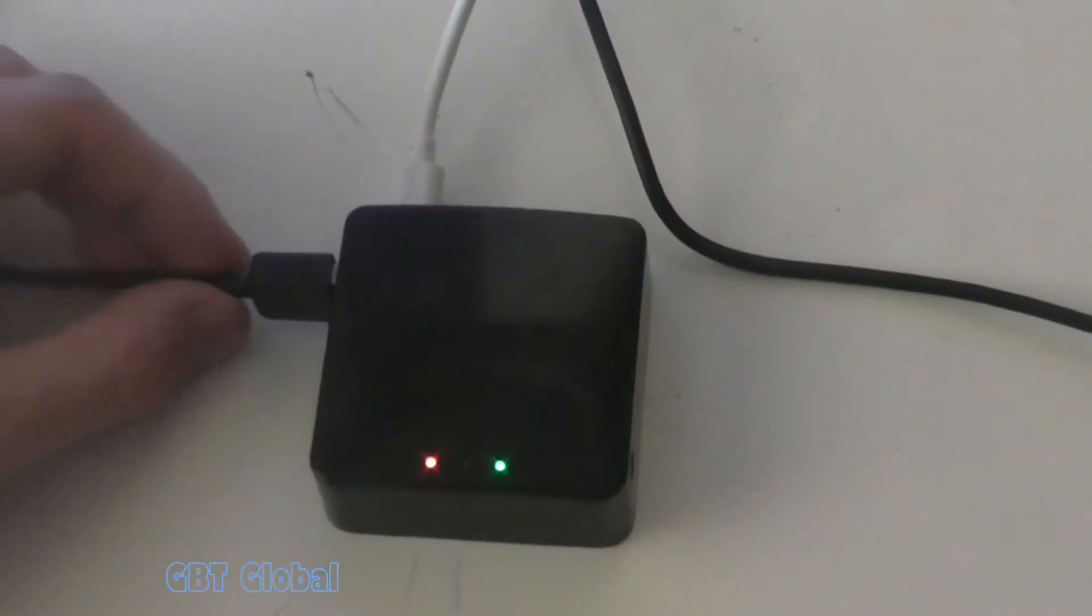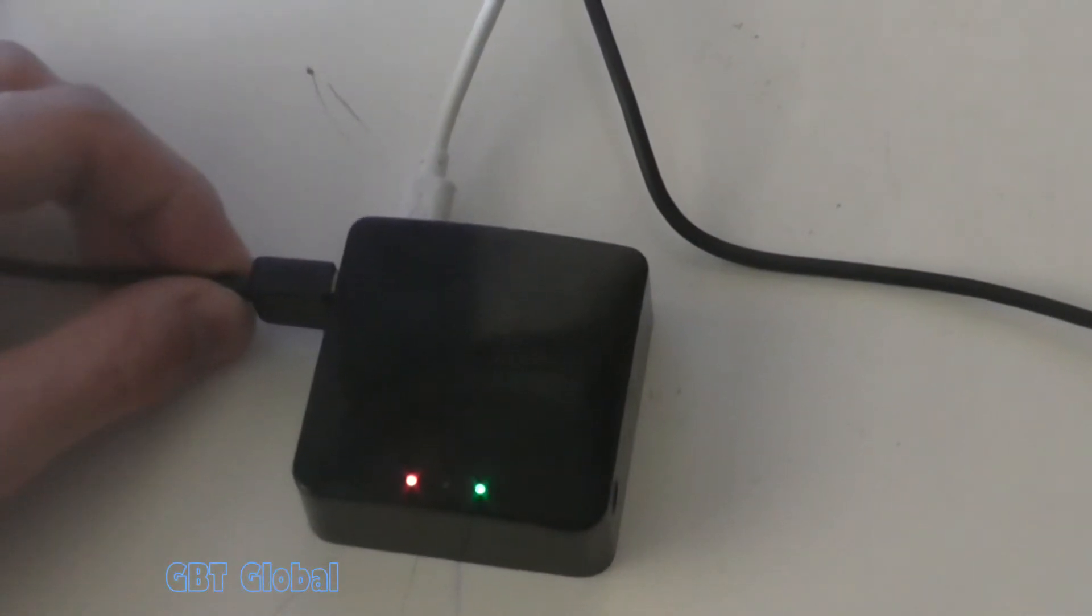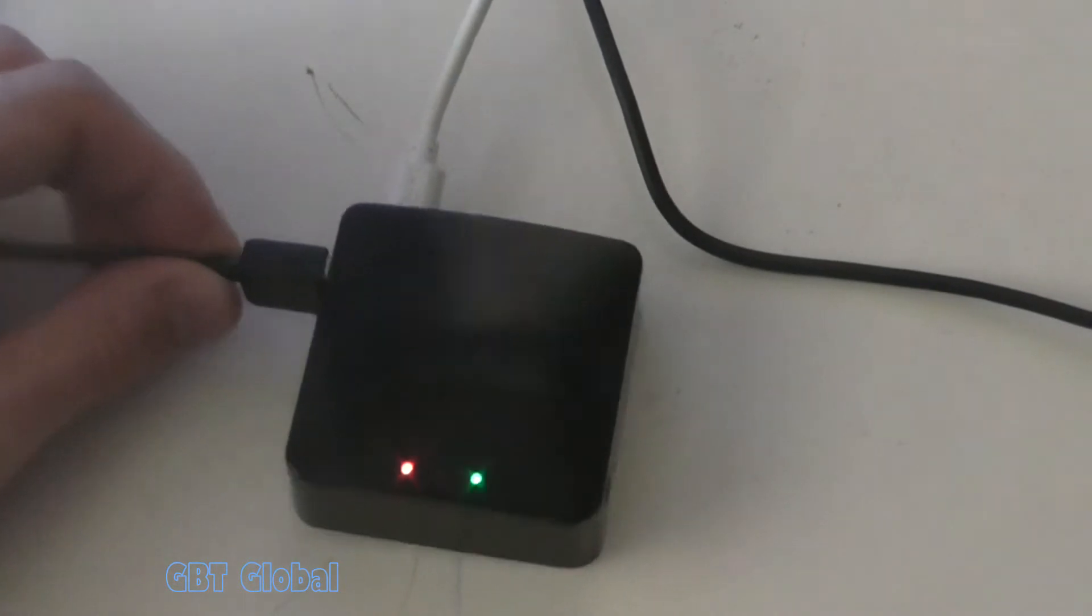Hello, guys. Today we're going to show you how to set up a Tethering connection on the GLiNet.